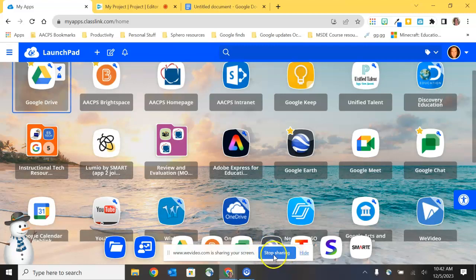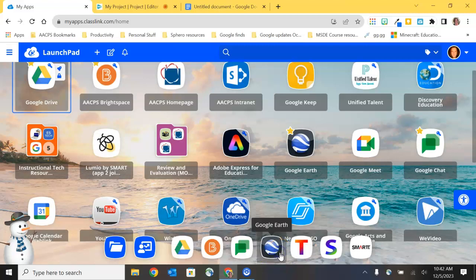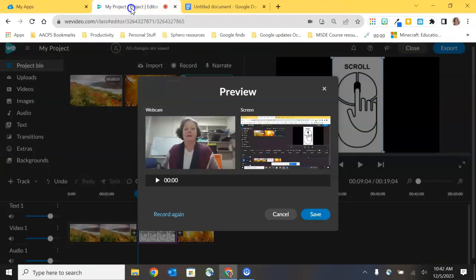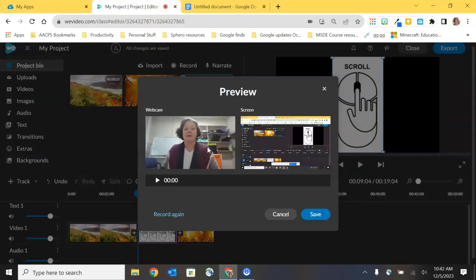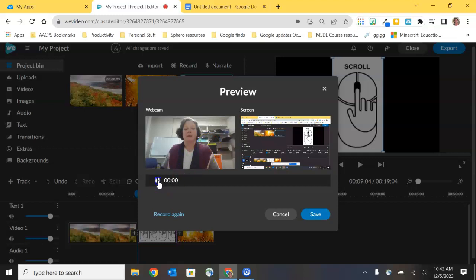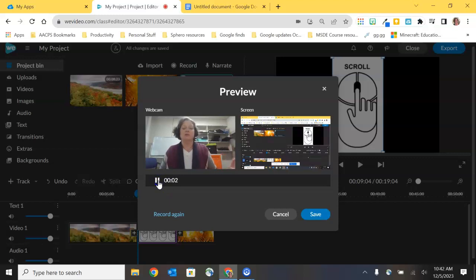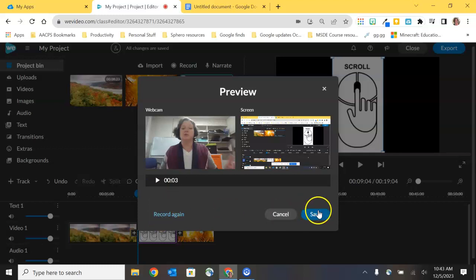When I am done with my recording, I have a button here at the very top of my, very bottom, excuse me, of my screen that says stop sharing. And that is going to end my recording. Now I can return here to WeVideo and I have a preview window. It shows me the two thumbnails side by side of what I captured in that video. I can click to play them back to make sure that I'm happy with them. If I'm not happy with it, I can choose record again, which is going to trash what I created a moment ago and start over. Or I can choose save if I'm happy with it.